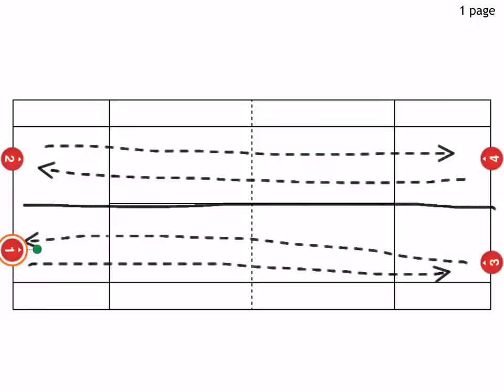In this drill, players start at the baseline. Number two and number four play each other on one side of the court, and number one and number three play on the other side. You can include the doubles alleys if you like. Players play out points.